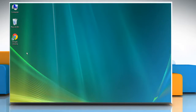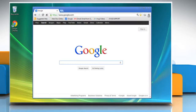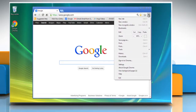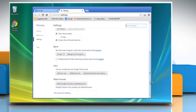Hello friends, let me show you how to activate phishing and malware detection in Google Chrome. Open Google Chrome, click the Chrome menu on the browser toolbar, and then select Settings. Scroll down and then click Show Advanced Settings.